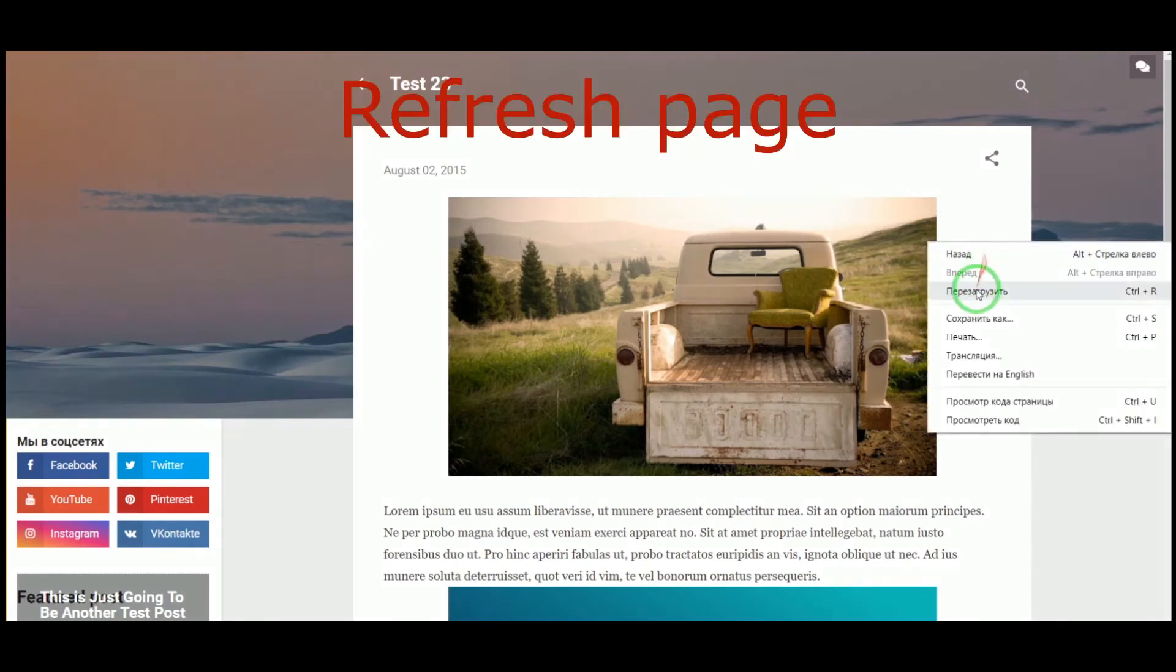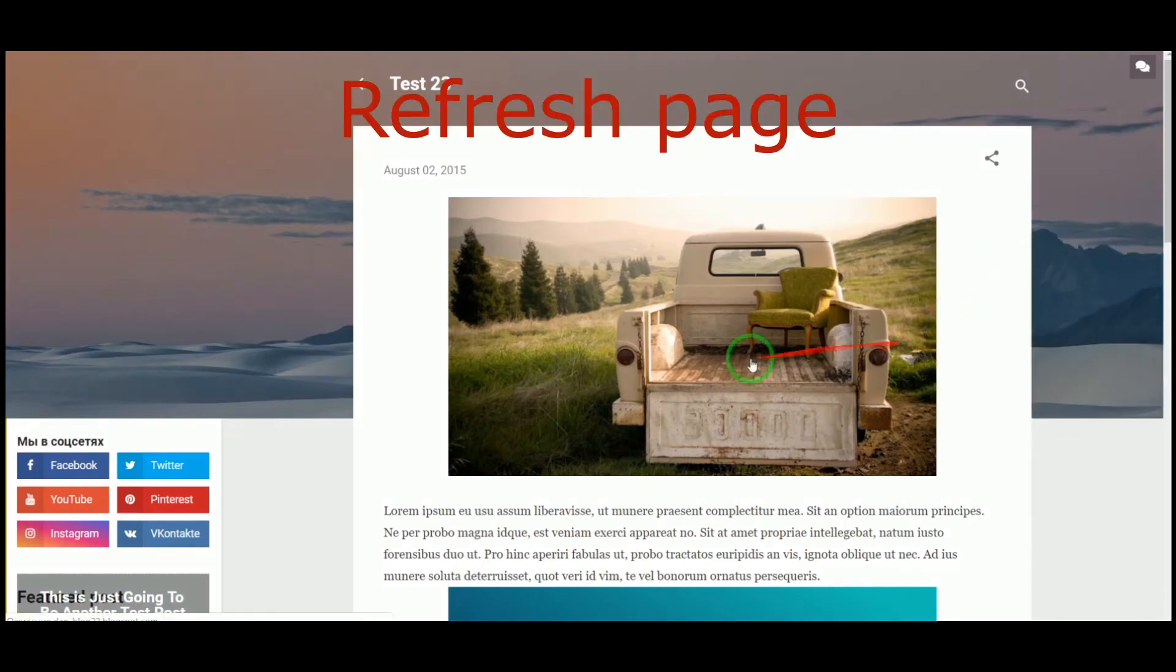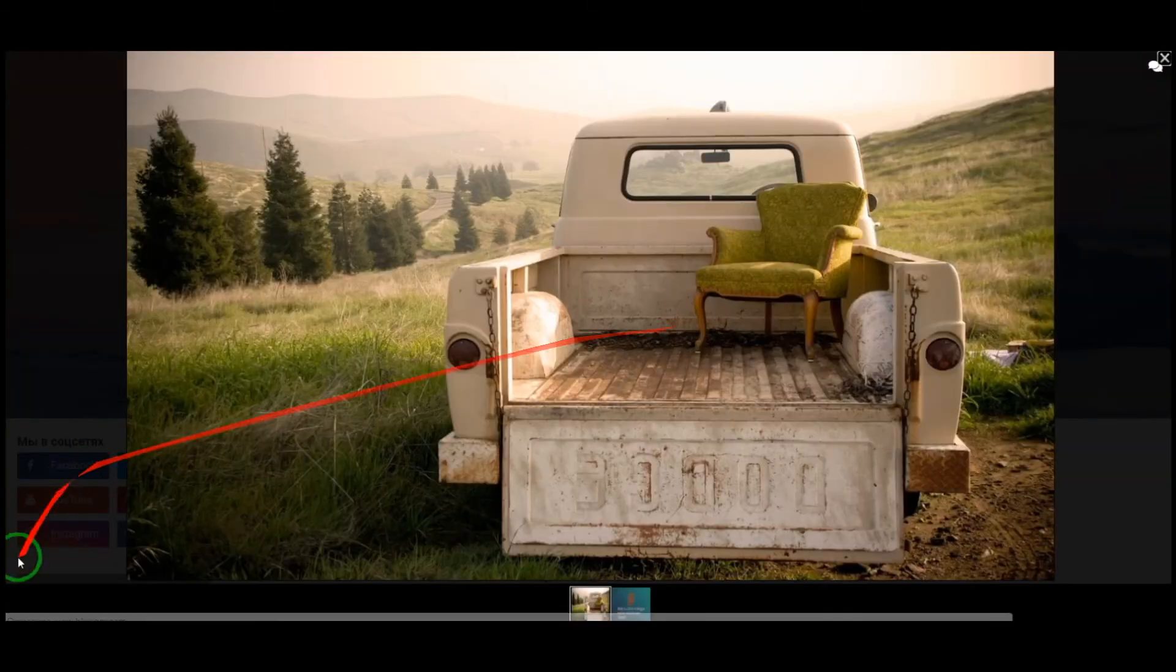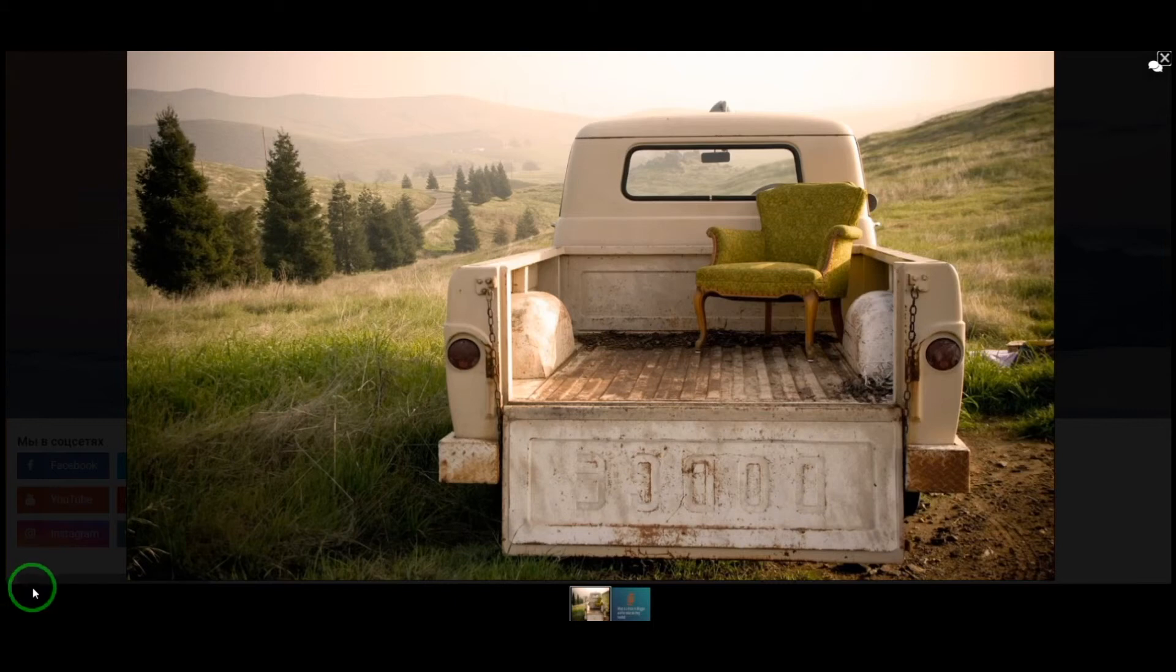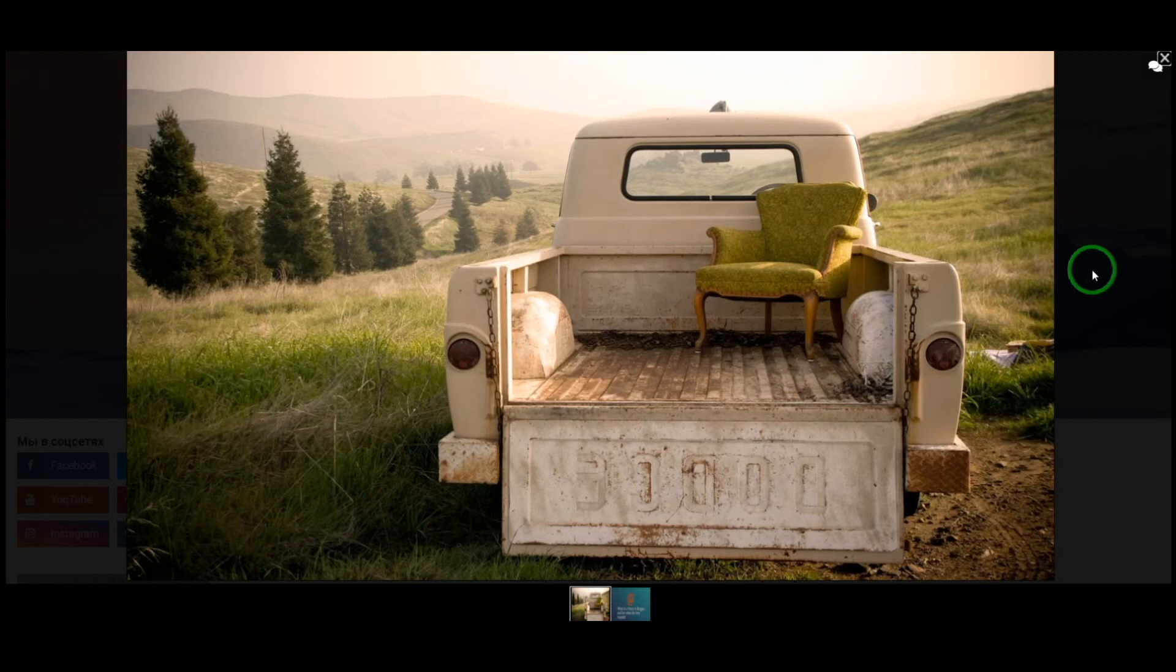Now reload your page and you can see that the two tags are now gone. If you like this video, click thumbs up and subscribe to my channel. Thank you.